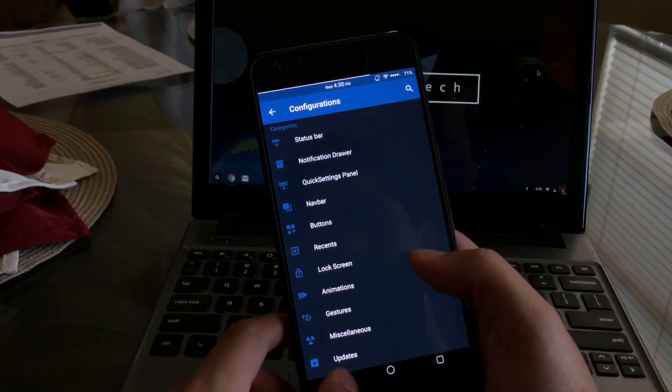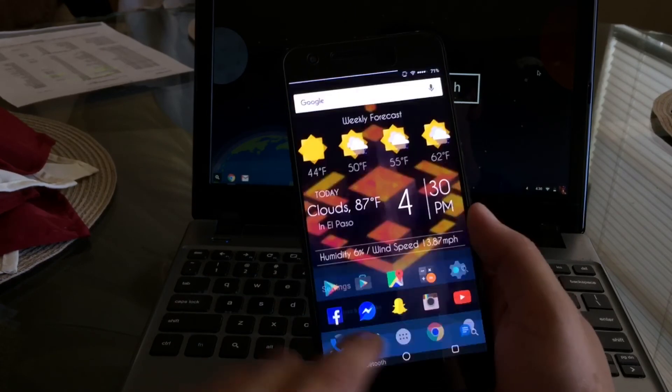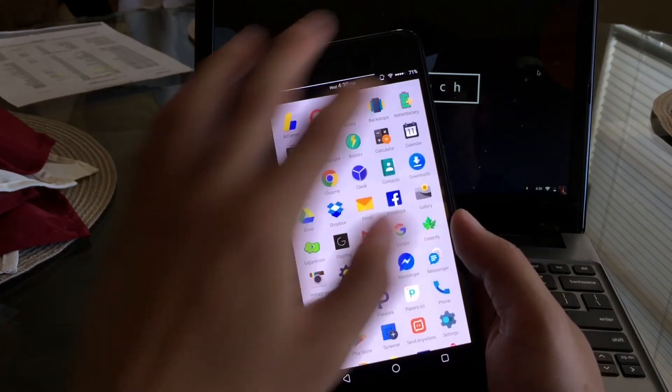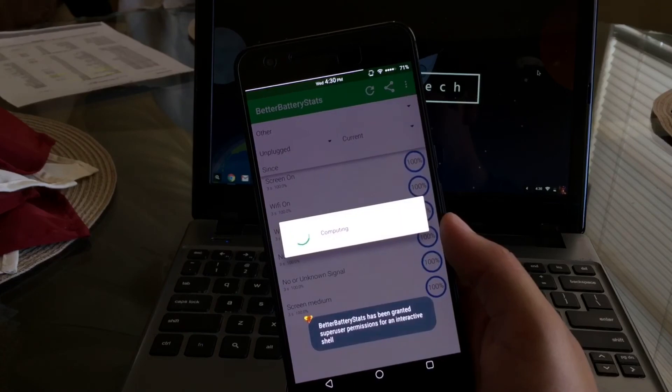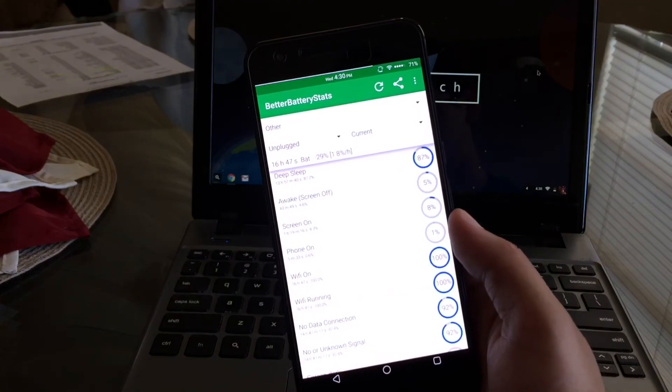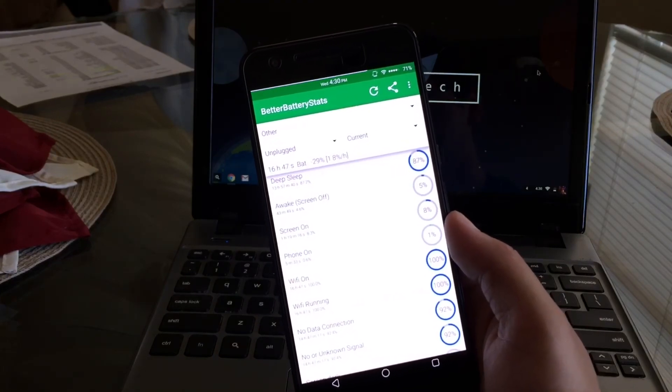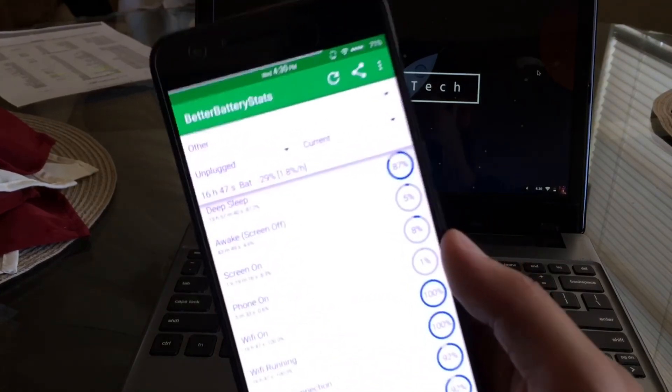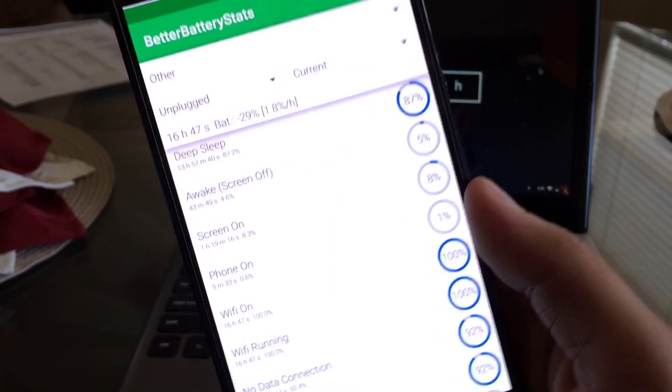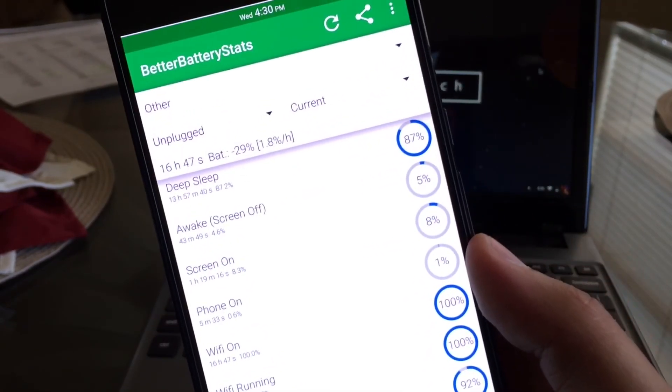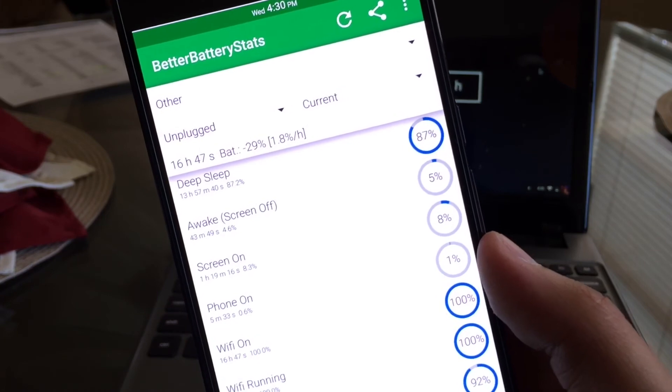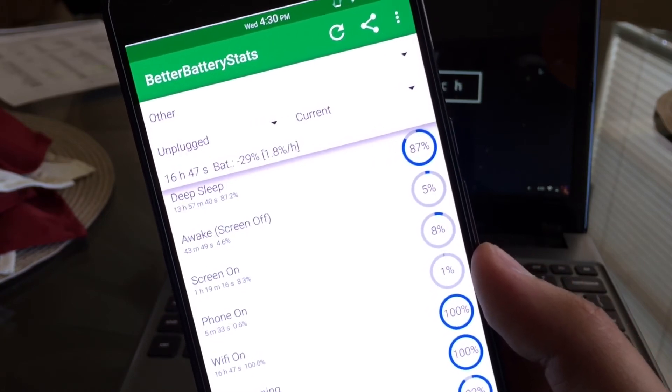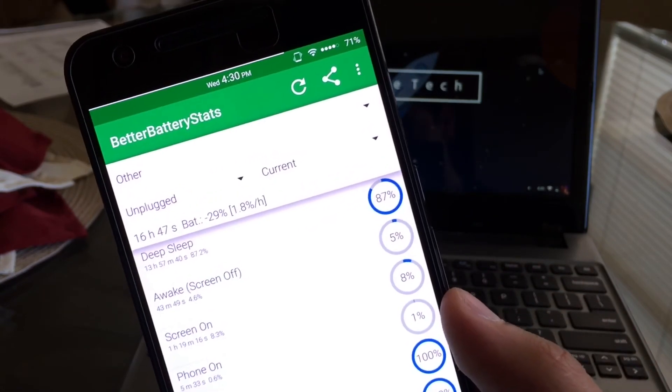So there you guys have it, this was a small little overview showing you guys the Resurrection Remix. Now I want to show you guys my battery life. I've been getting exceptional battery life on this device and with running this ROM it does help me get through a lot of heavy usage. As you can see there, my uptime is 16 hours and 47 seconds, that was my last charge since unplugged.